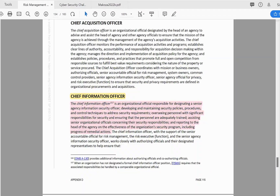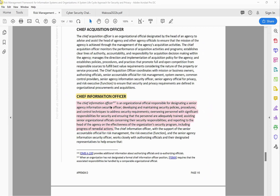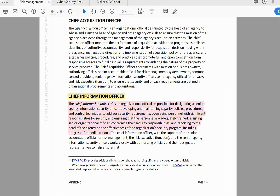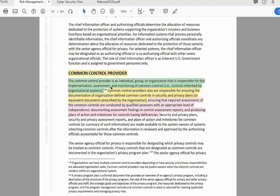The Chief Information Officer is an organizational official responsible for designating a Senior Agency Information Security Officer, developing and maintaining security policies, procedures, and control techniques to address security requirements, overseeing personnel with significant responsibilities for security and ensuring they are adequately trained, assisting senior organizational officials concerning their security responsibilities, and reporting to the head of the agency on the effectiveness of the organization's security program, including progress of remedial actions.